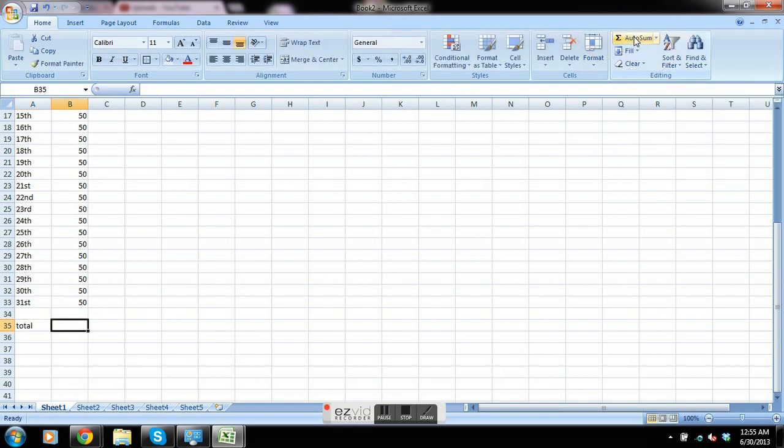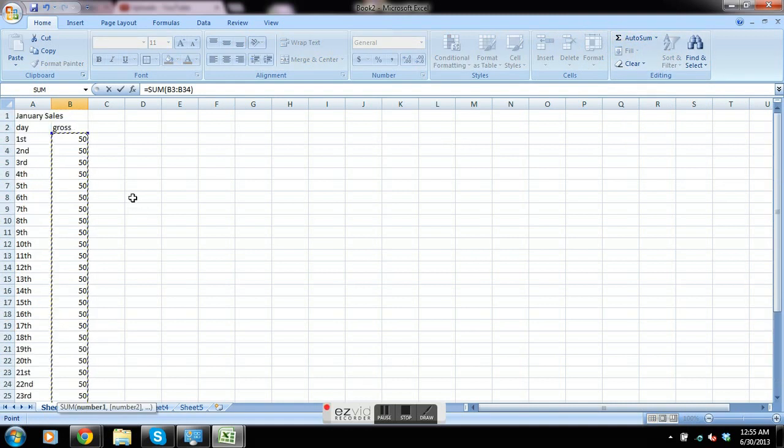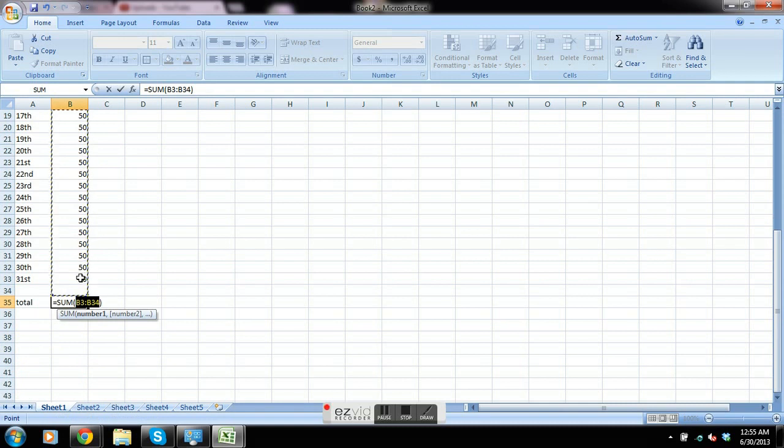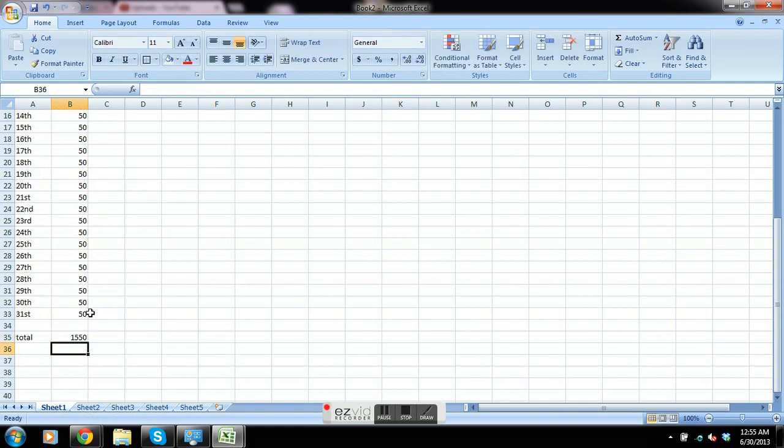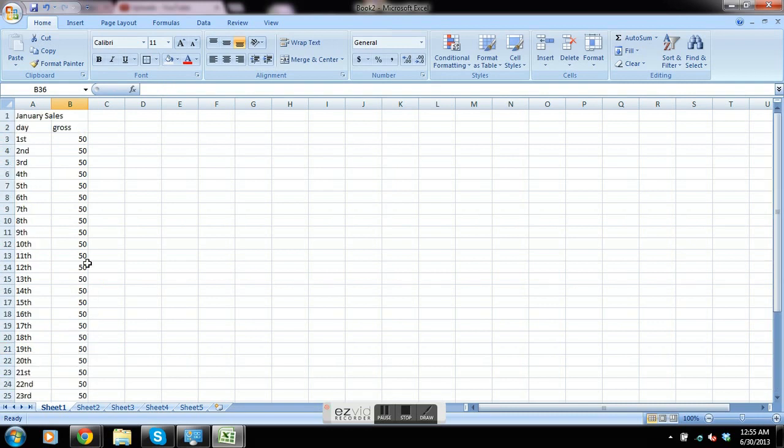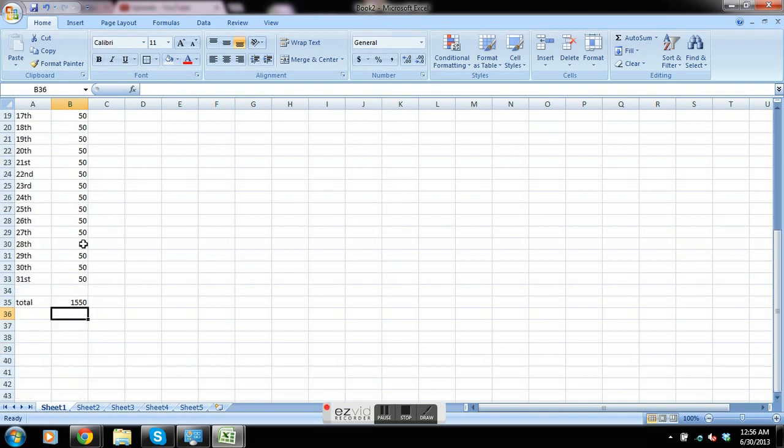After you press it, it shows you what it's assuming you want. If it's correct, go ahead and press enter. So 1550 is 50 times 31.